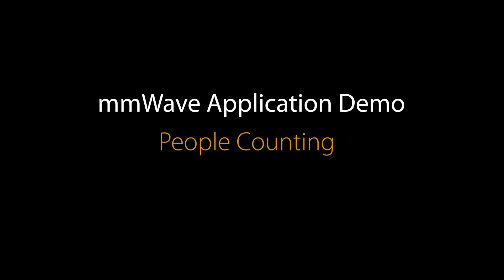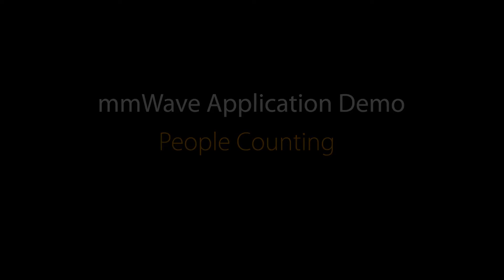Hello everyone. In this video, we will present an application use case to portray the effectiveness of mmWave radars for people counting. The video showcases how efficiently a radar-based system can count people in a defined area.